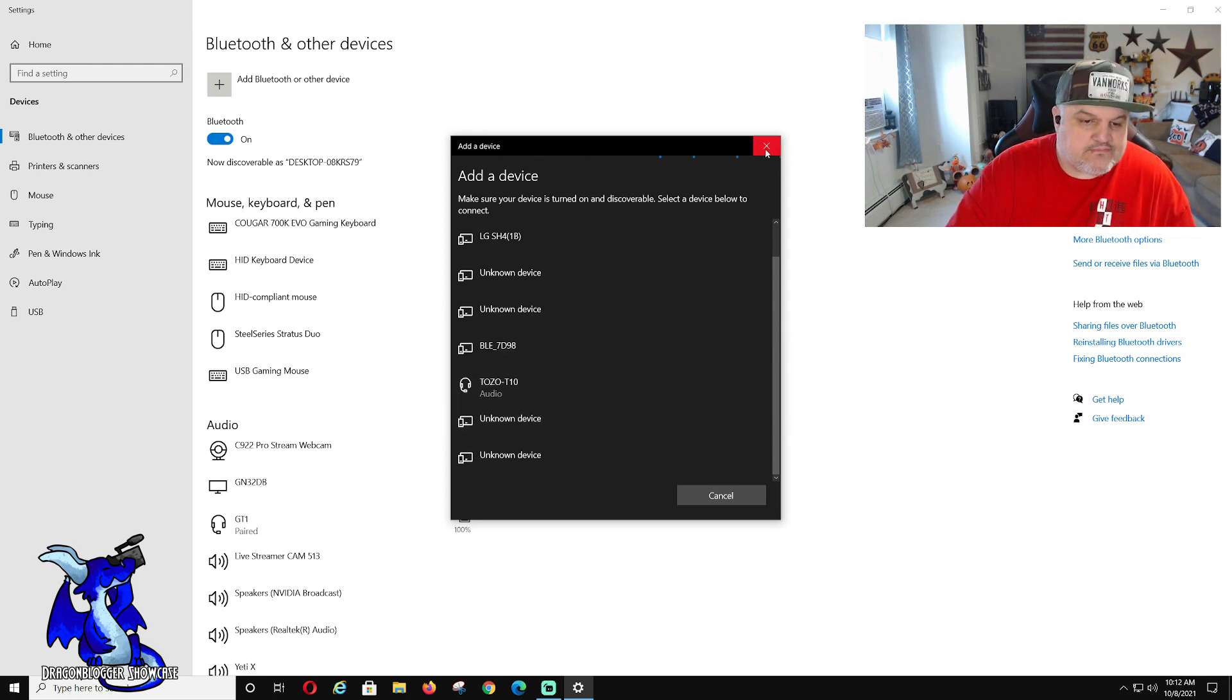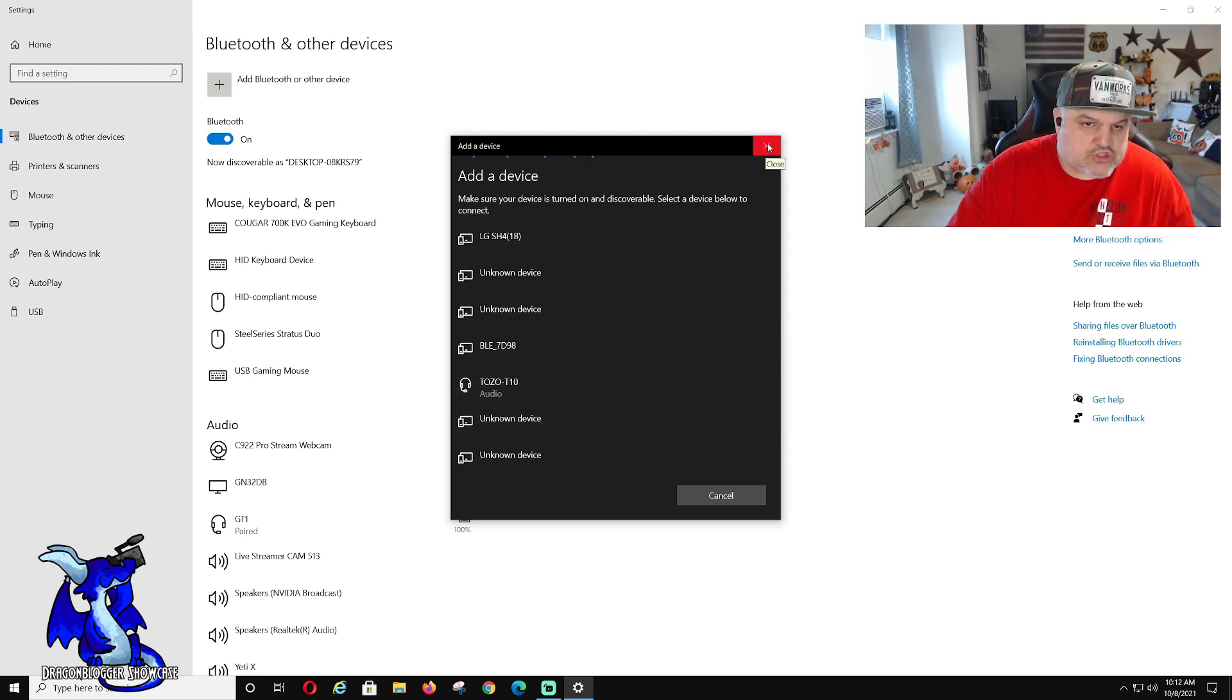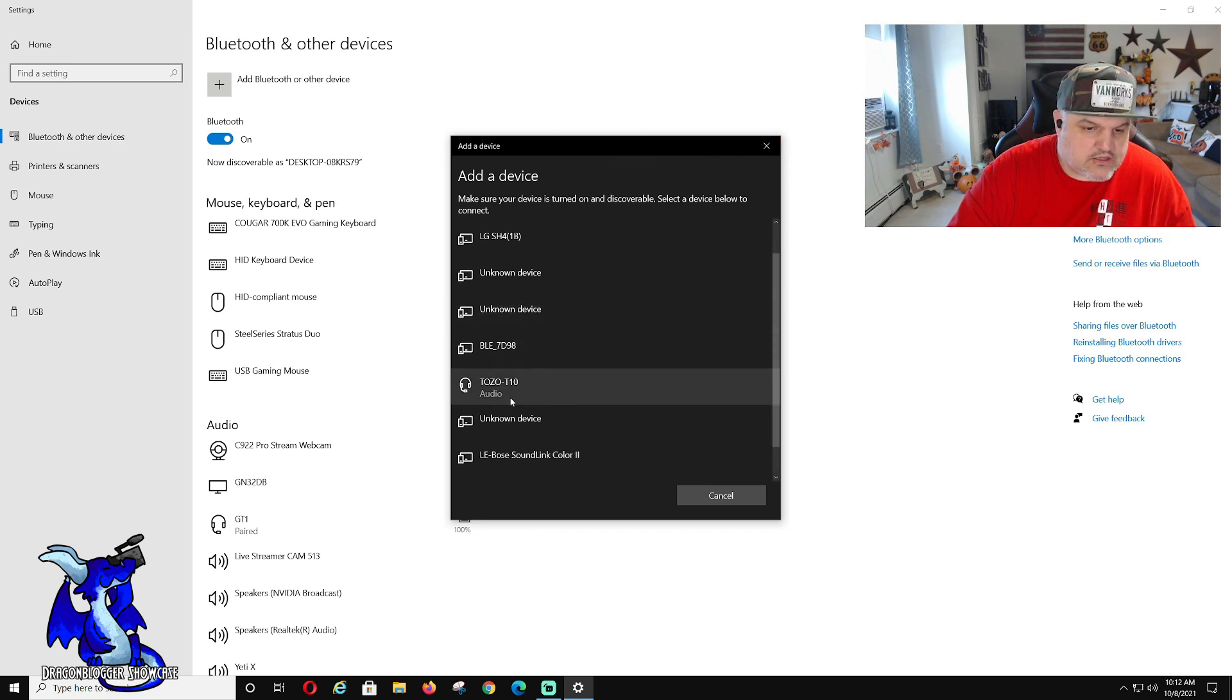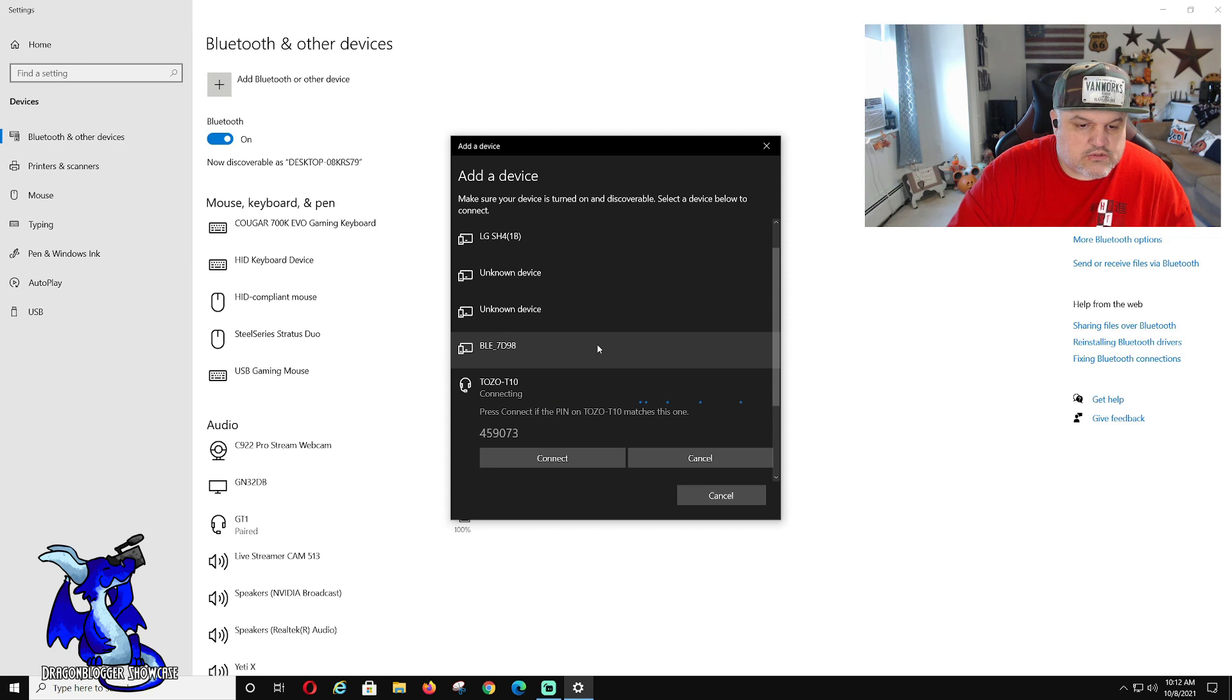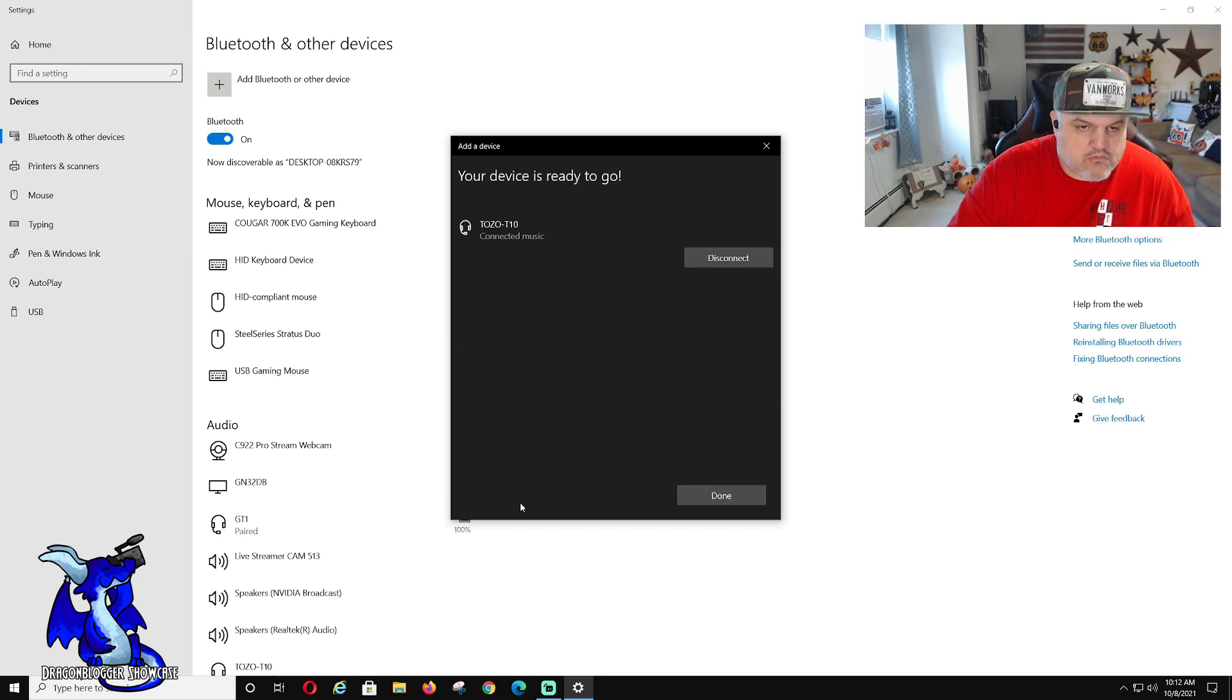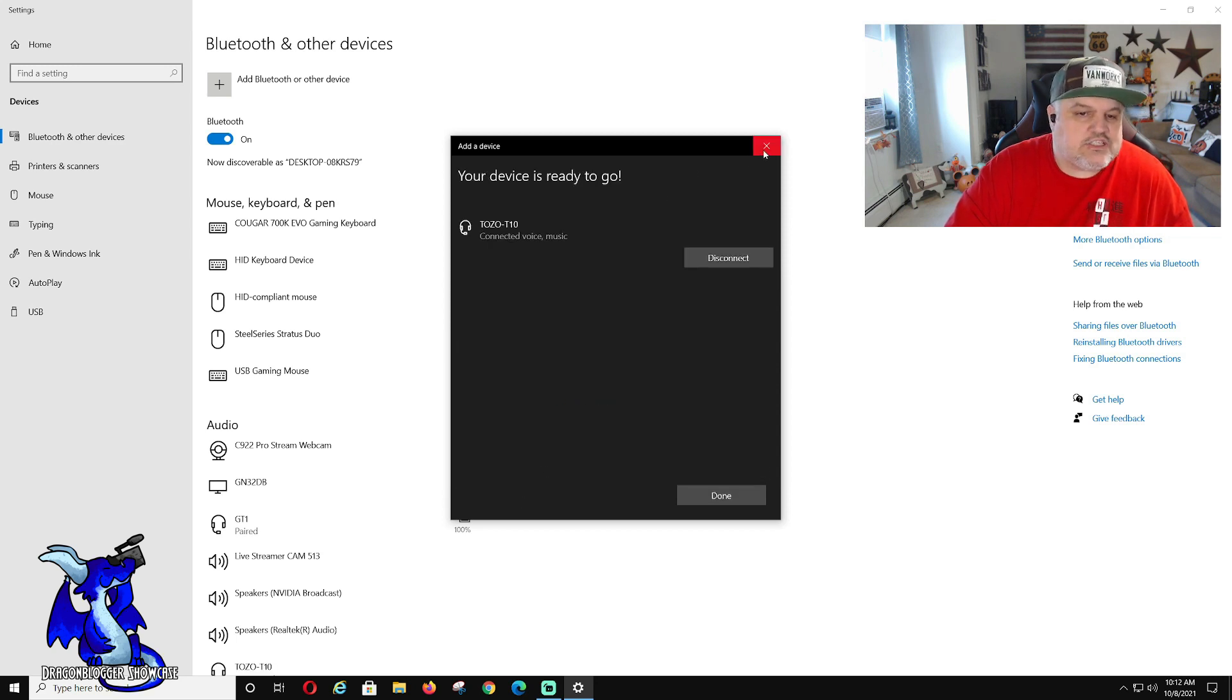So now we're connecting. Should be almost connected. Here we go. We are now connected.